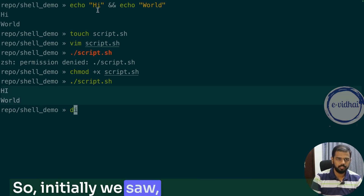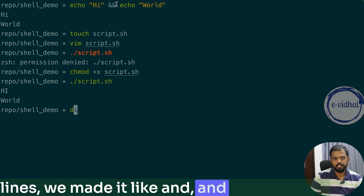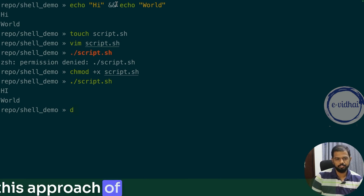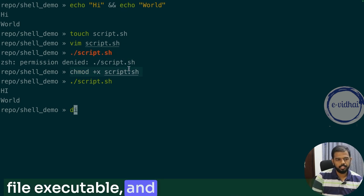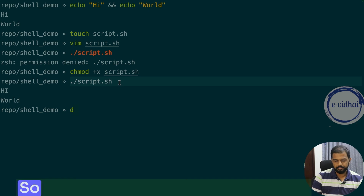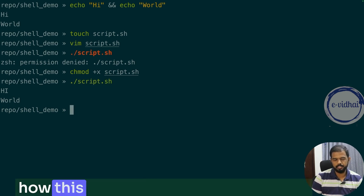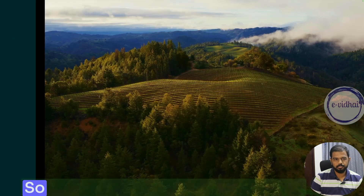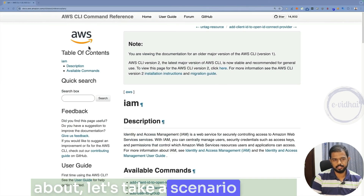Initially, for one or two lines, you can use the '&&' approach. But if you're going to n number of lines, you move to this approach: put everything in a file, make the file executable with chmod, and then execute the file directly by calling it. So now let's talk about a more practical use case — how this can be helpful when it comes to running CLI commands.